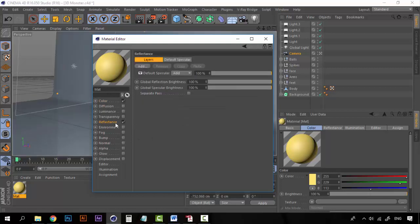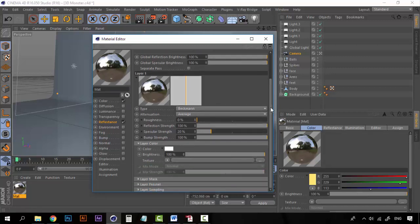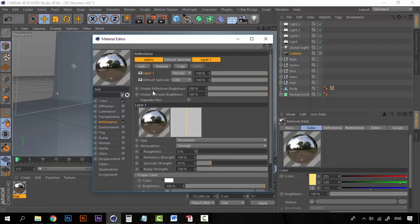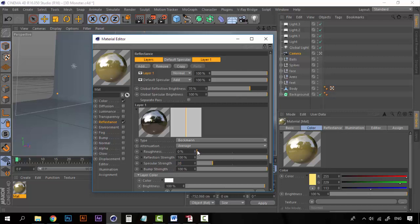Now let's go to the Reflectance tab and click Add to add a new layer — this layer will be Beckmann. You can see that the material right now is completely reflective. I don't want it to be completely reflective, so we need to change some things. For example, the global reflection brightness should be set to 70%. On layer one the type is Beckmann, the attenuation is on average, and we have roughness, reflection strength, specular strength, and bump strength. If we increase the specular you can see there's not too much change, so we can leave it at 20%.